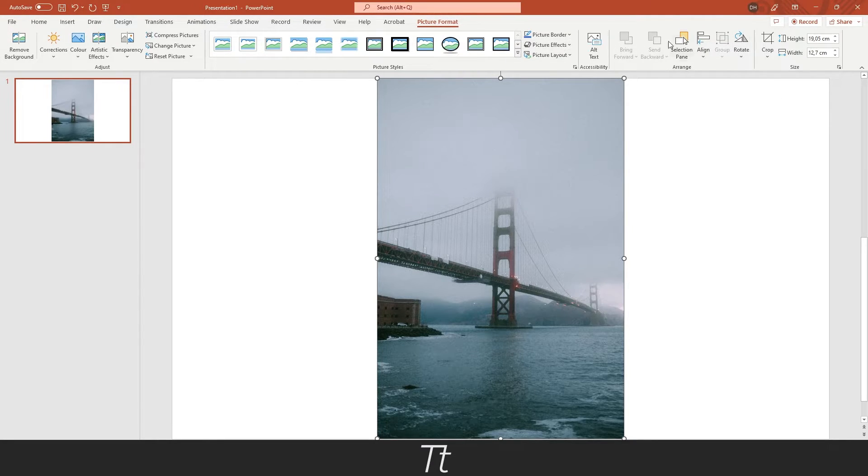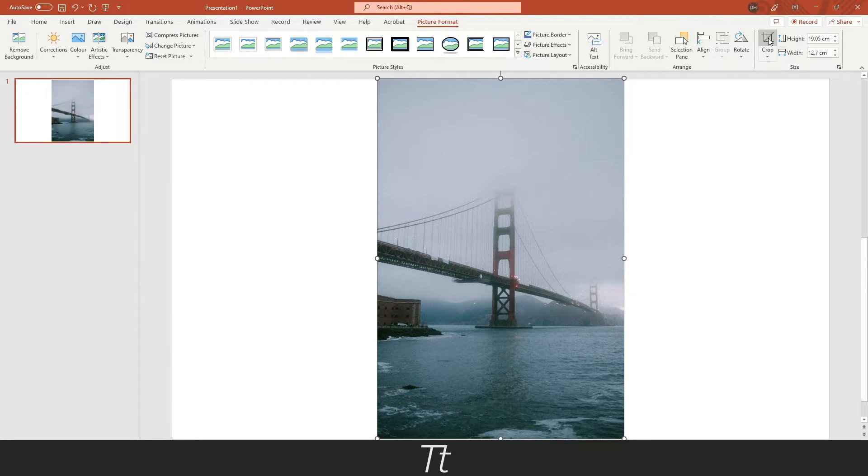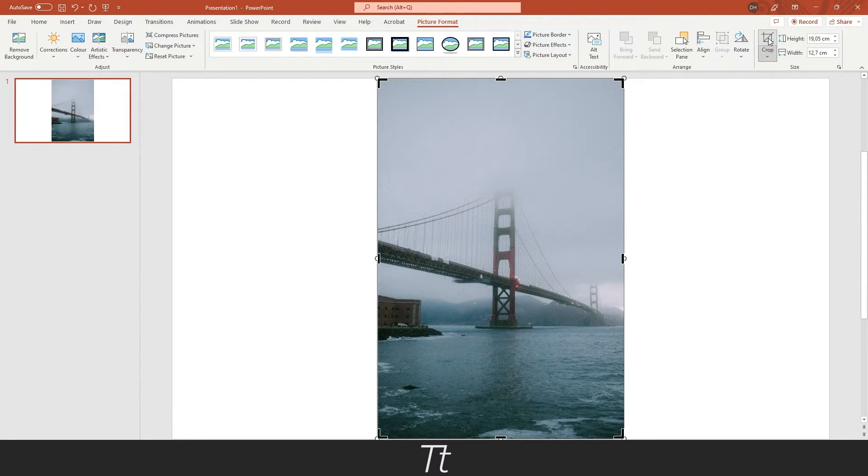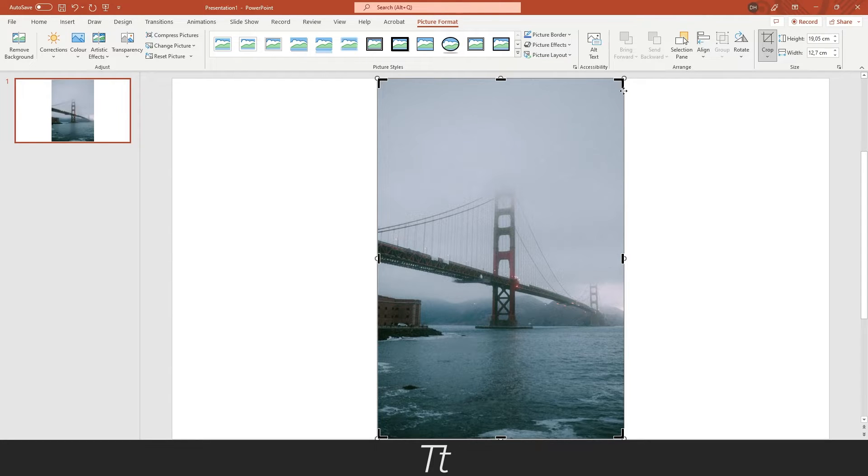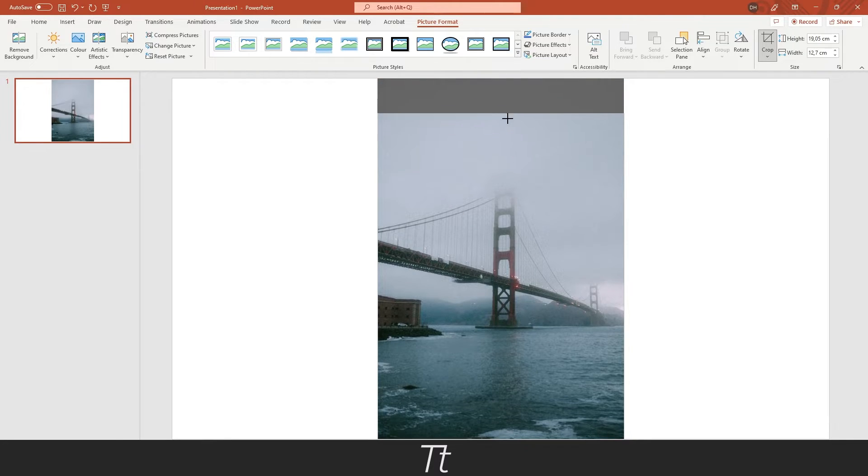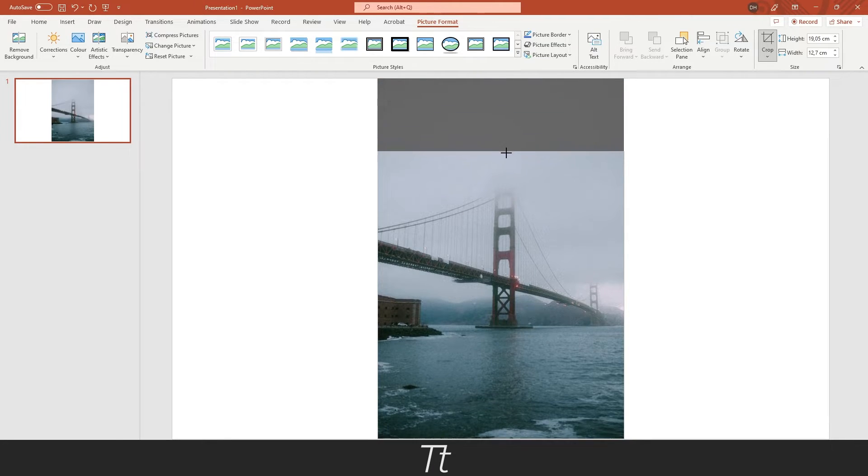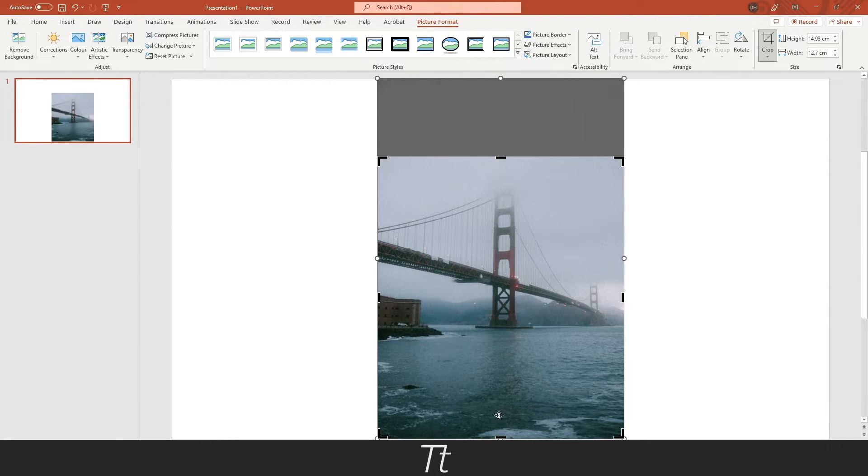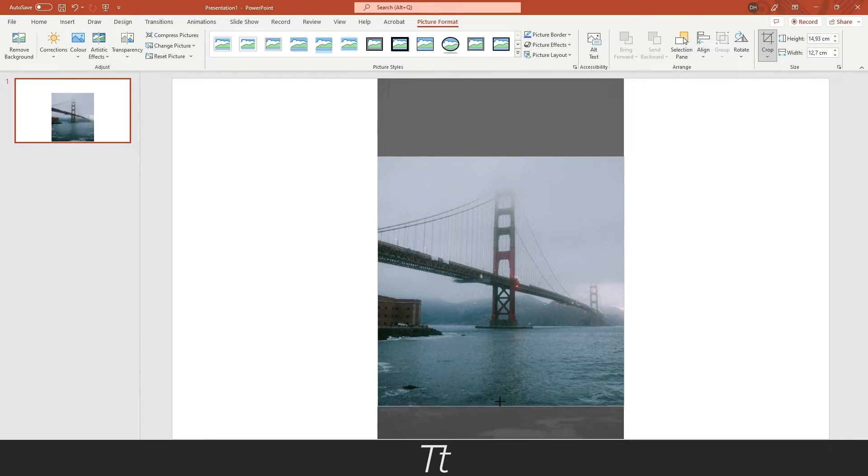From here, you want to go over to the crop button and press on it. You can see that you will get these black and white lines right here, and if we hold over them and click, we can drag down and now we can start to crop our image.